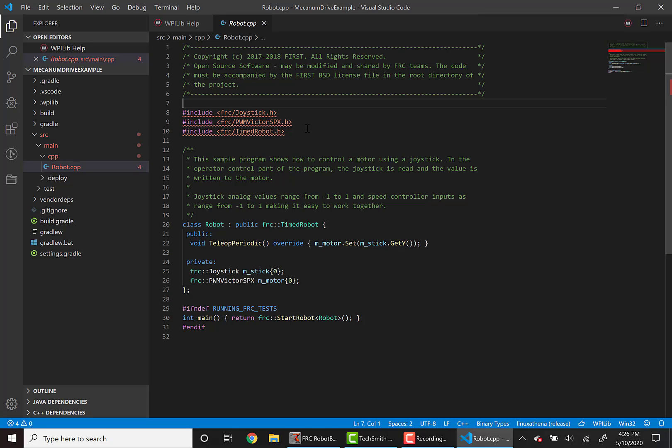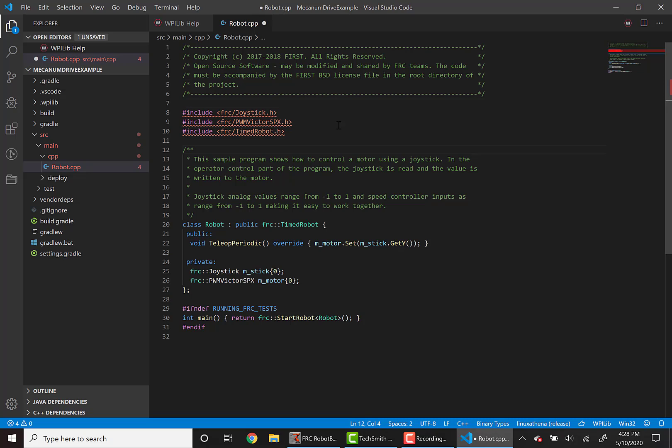At the start of this program, we have three hashtag include or pound includes as they're called, which allow your program to leverage pre-built libraries like WPILib. Here we have pound include PWM Victor SPX.